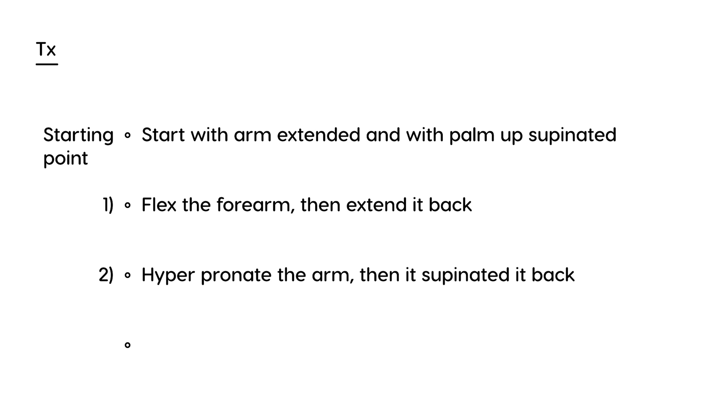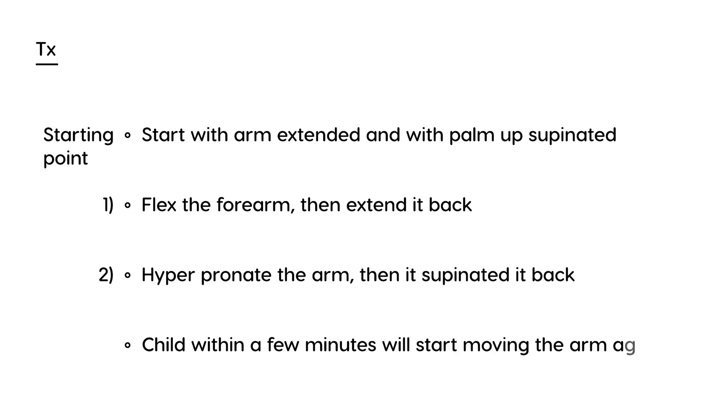Basically, the child, within a few minutes, will start moving the arm again. One thing I wanted to mention—you will hear a pop once the radial head is put back in place by this technique. That will indicate it has worked. Also, once the child starts moving the arm again, that indicates the procedure has worked.